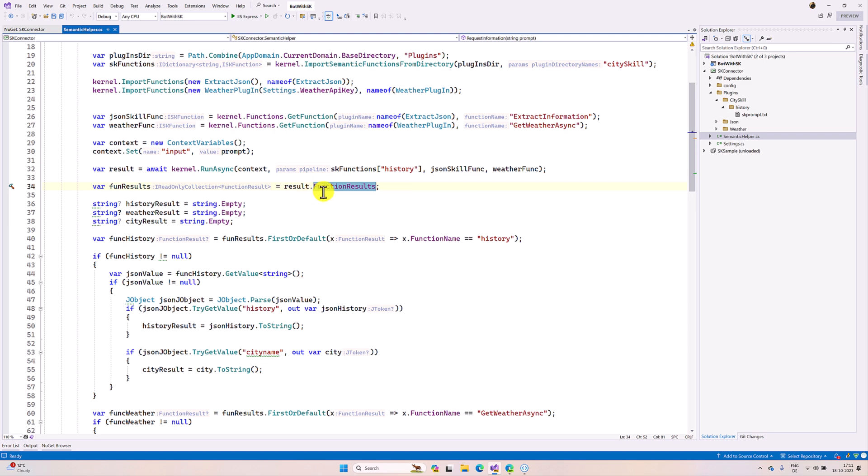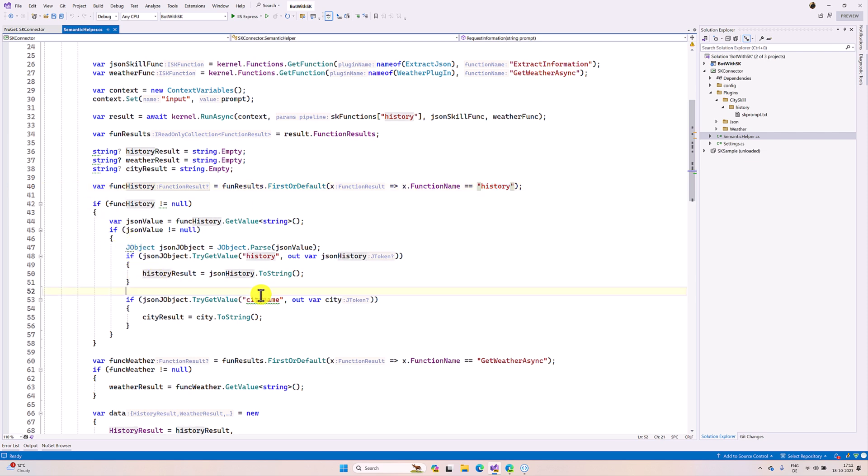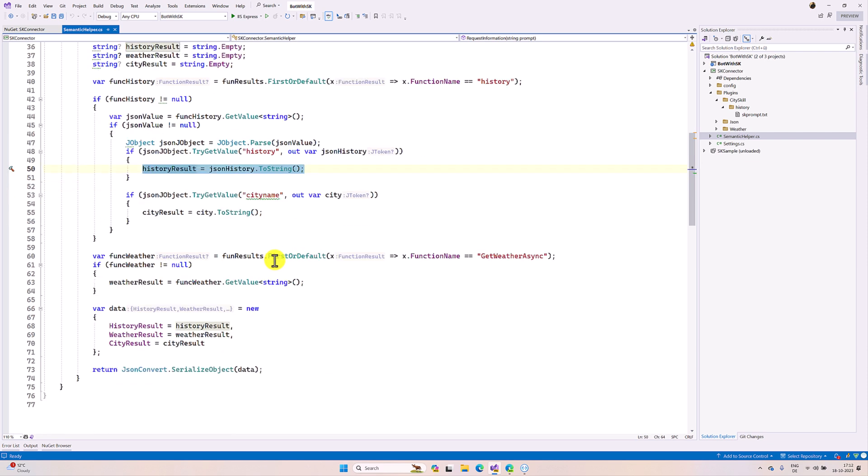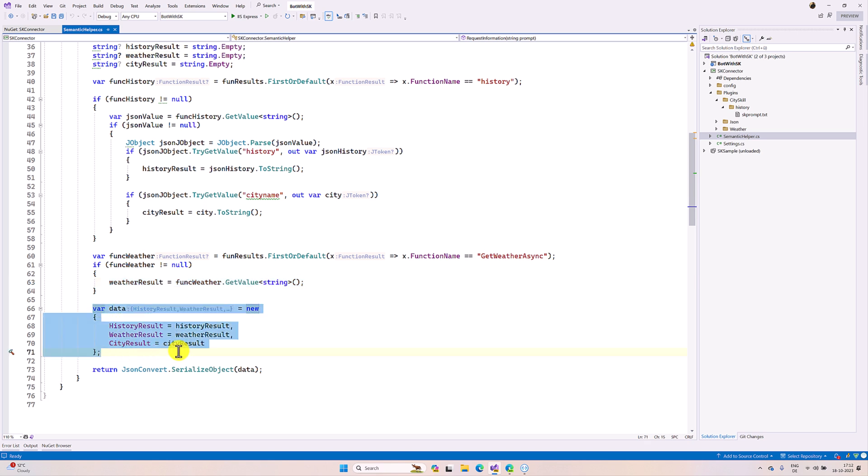Here just understand we get the result in the function result, so each function has one result. Here I'm just checking the function name - is history? Then I just read the city information and history information. Related to weather function, I'm checking if it is weather function, I'm getting the weather result. Finally all the city history weather result added to the JSON and return the JSON string, that's it.